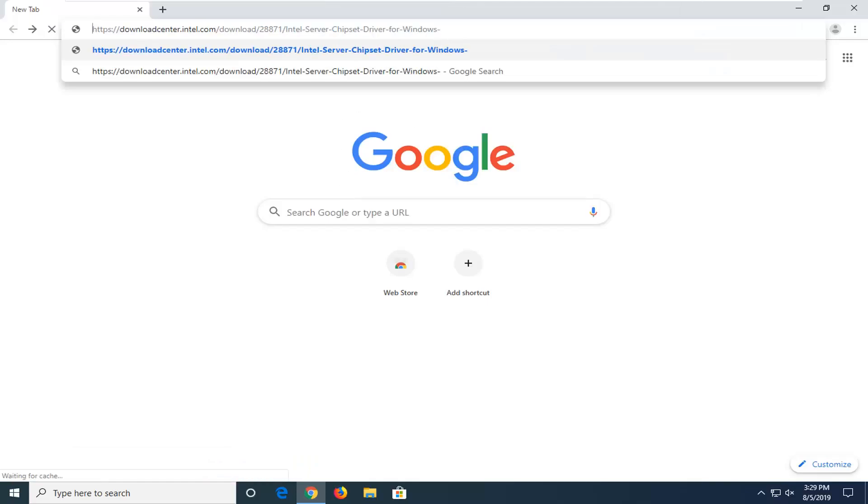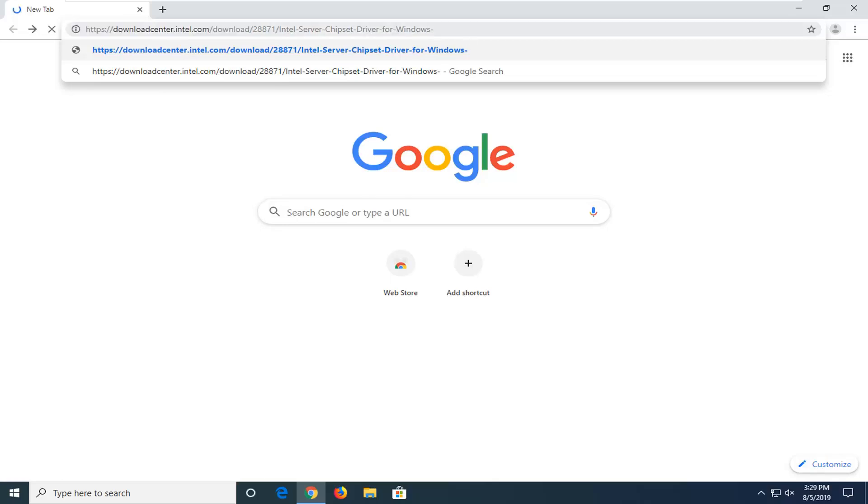I have a URL in the video description to the Intel Download Center, the official source for all Intel processors and applications. Just go ahead and type it into your URL bar, copy and paste it in, and we'll give it a moment to load up here.